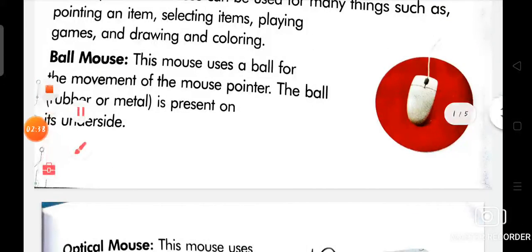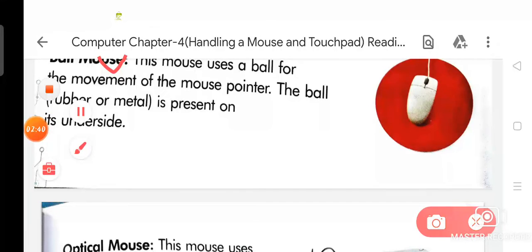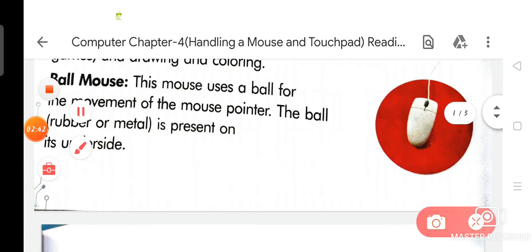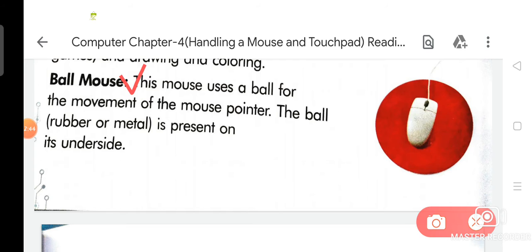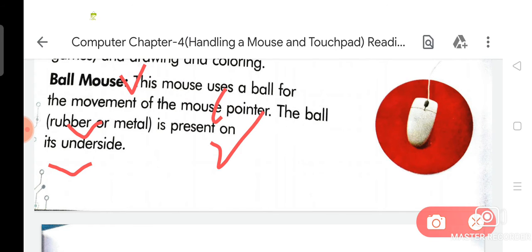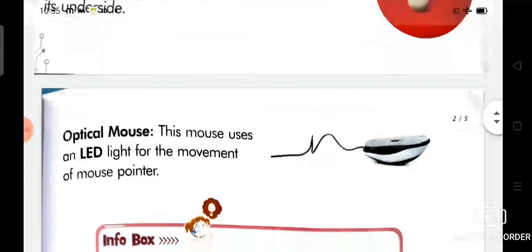First, we will read about ball mouse. This mouse uses a ball for the movement of the mouse pointer. The ball, rubber or metal, is present on its underside.